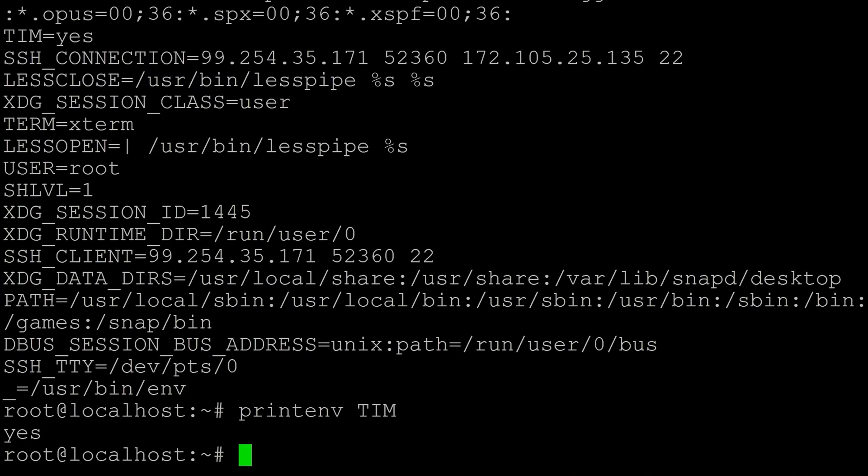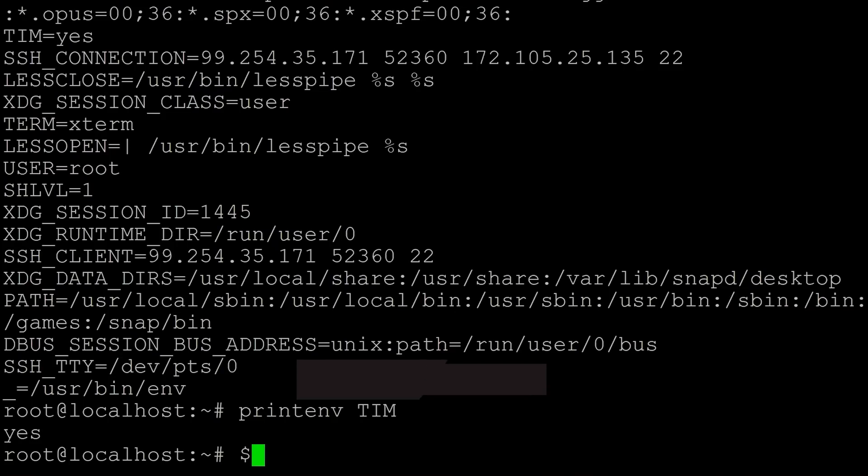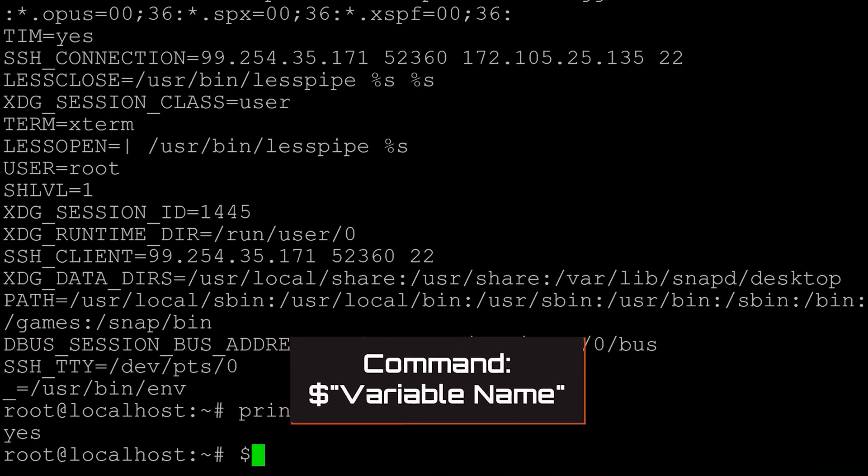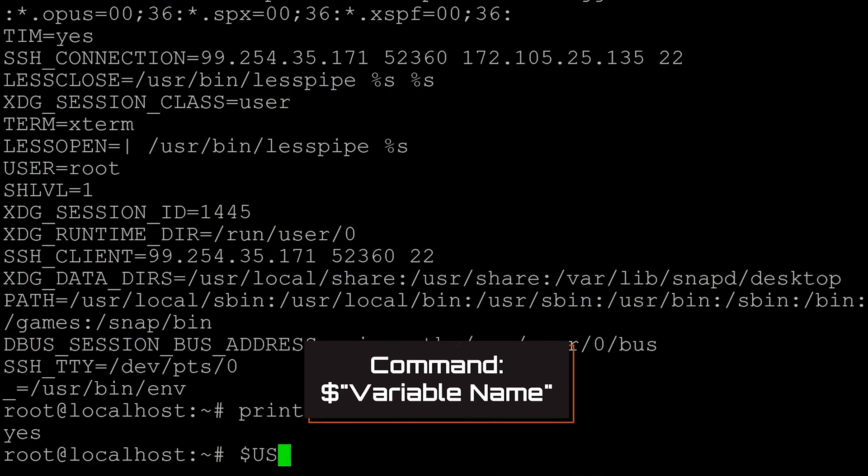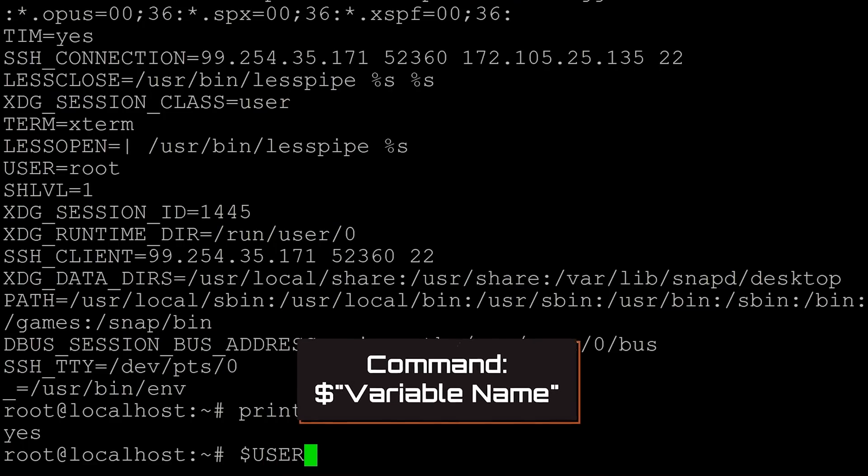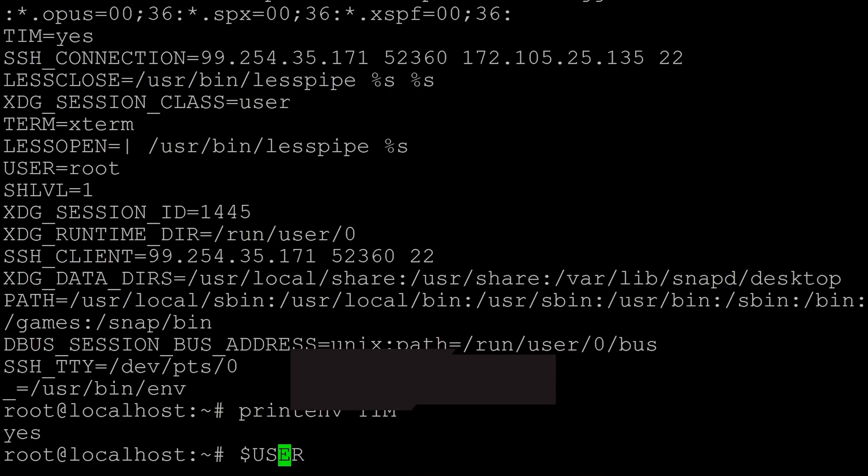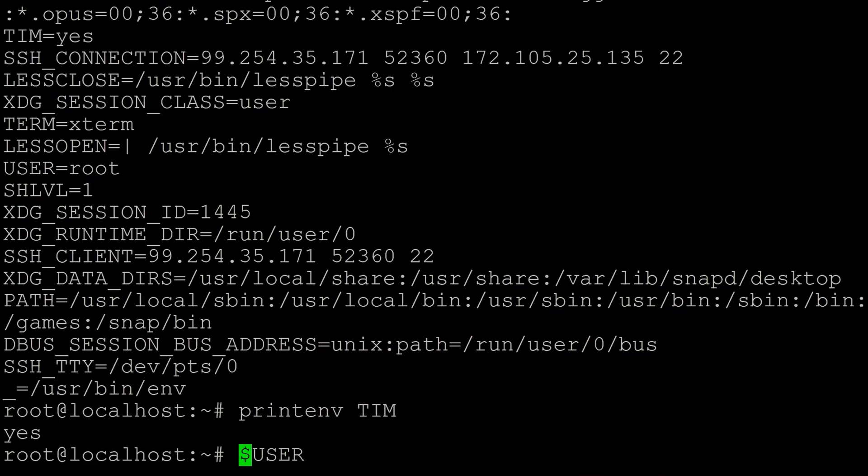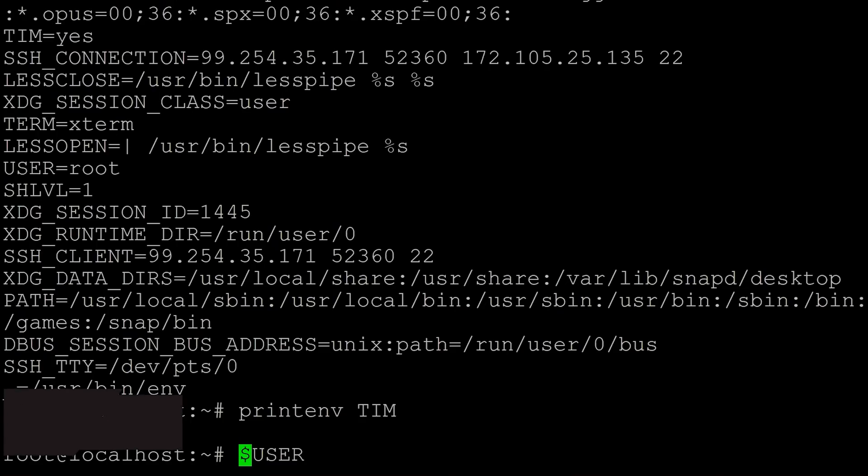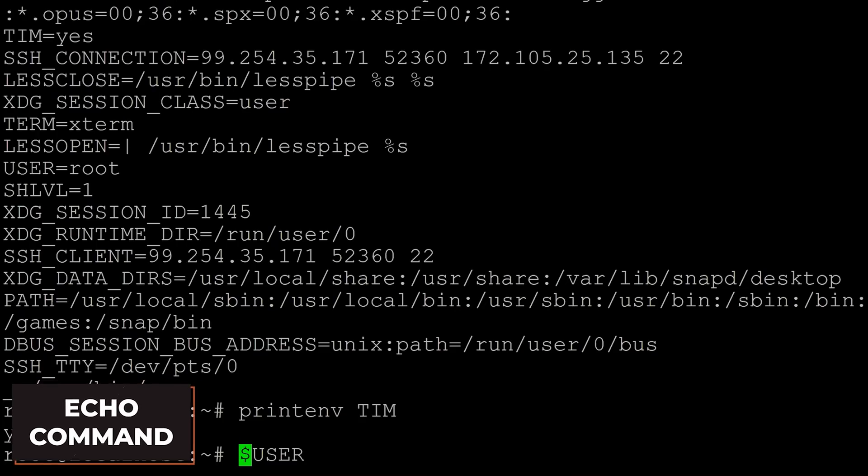This is one way to access the value of an environment variable. Another way is to use this dollar sign. If you use the dollar sign and then you type the environment variable name, say like user, that is how you would access this environment variable from a shell script or just from a program here in bash.